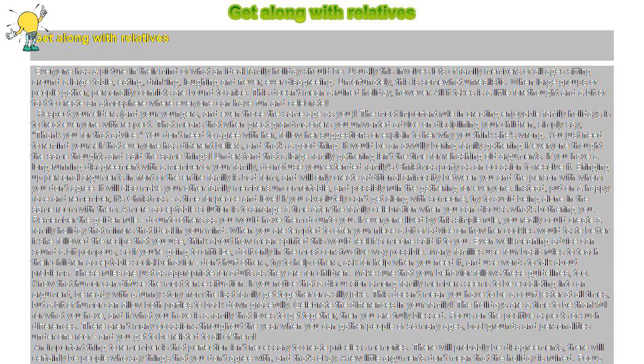Understand that a large family gathering isn't the time for rehashing old arguments. If you have a long-running disagreement with a member of your family, do not use your extended family's Christmas party as an occasion to resolve it. Bringing up personal arguments in front of the entire family is bad form, and will only create additional animosity between you and the person with whom you don't agree. It will also make your other family members uncomfortable, and possibly ruin the gathering for everyone.